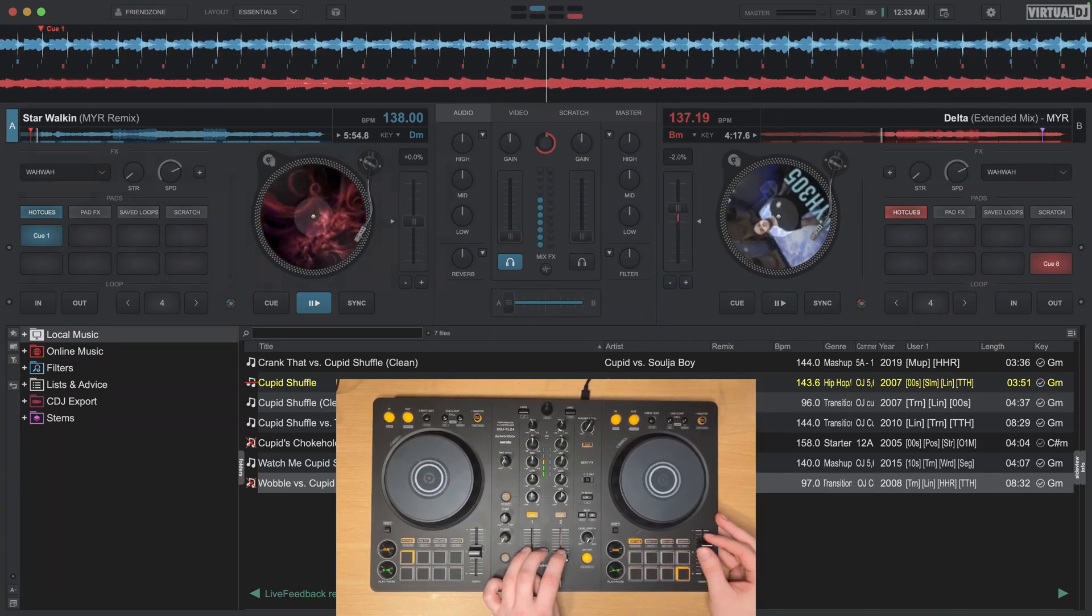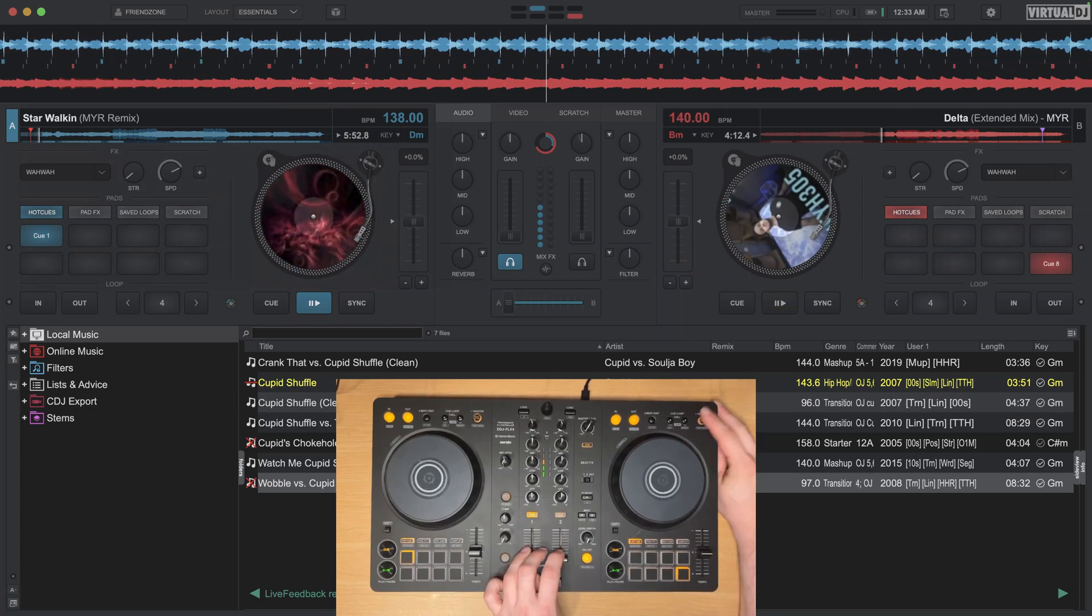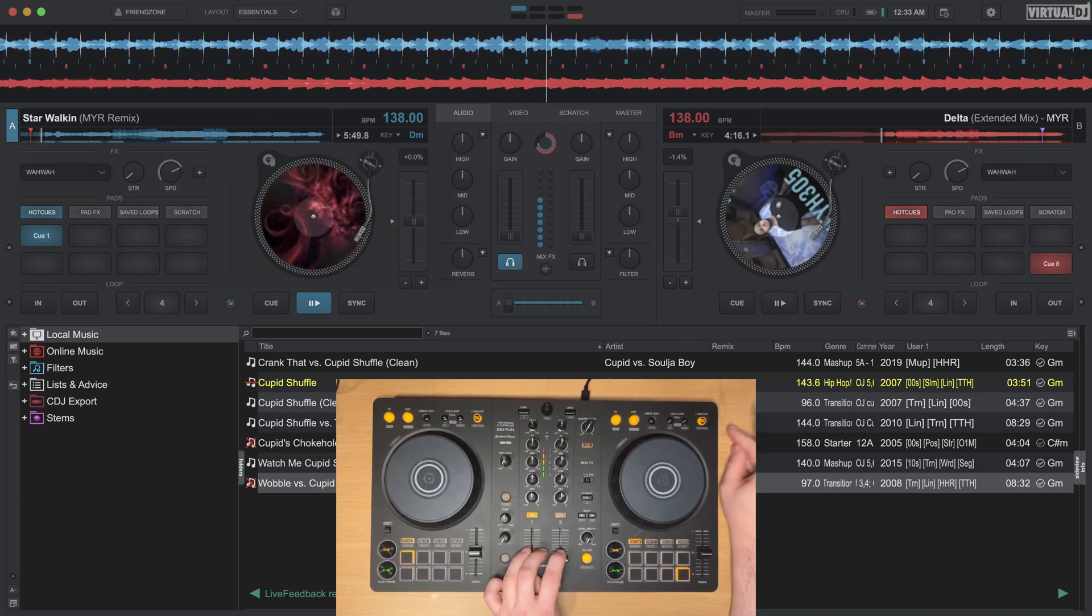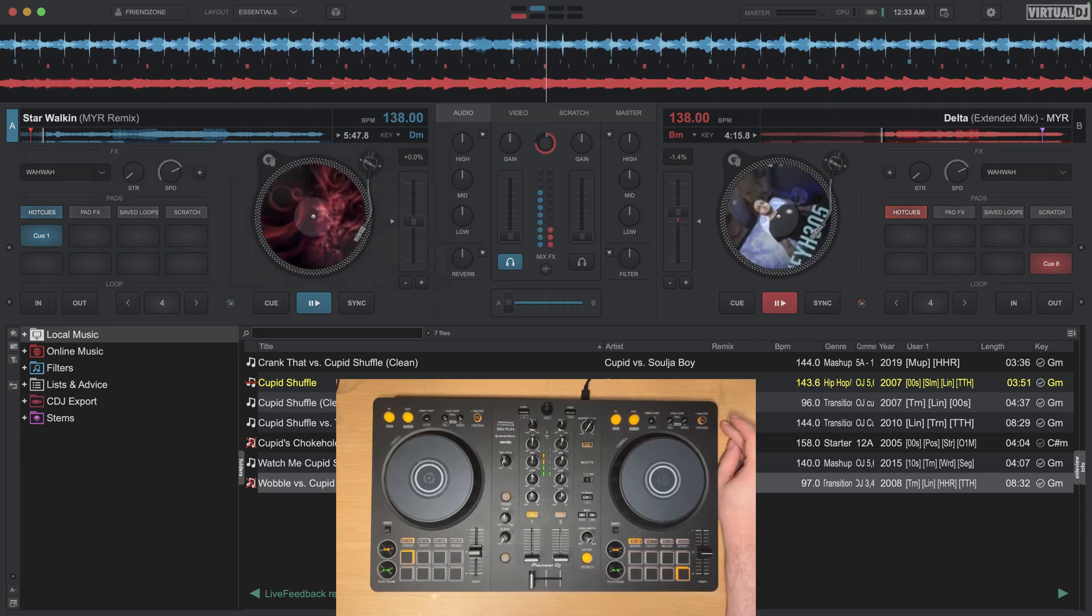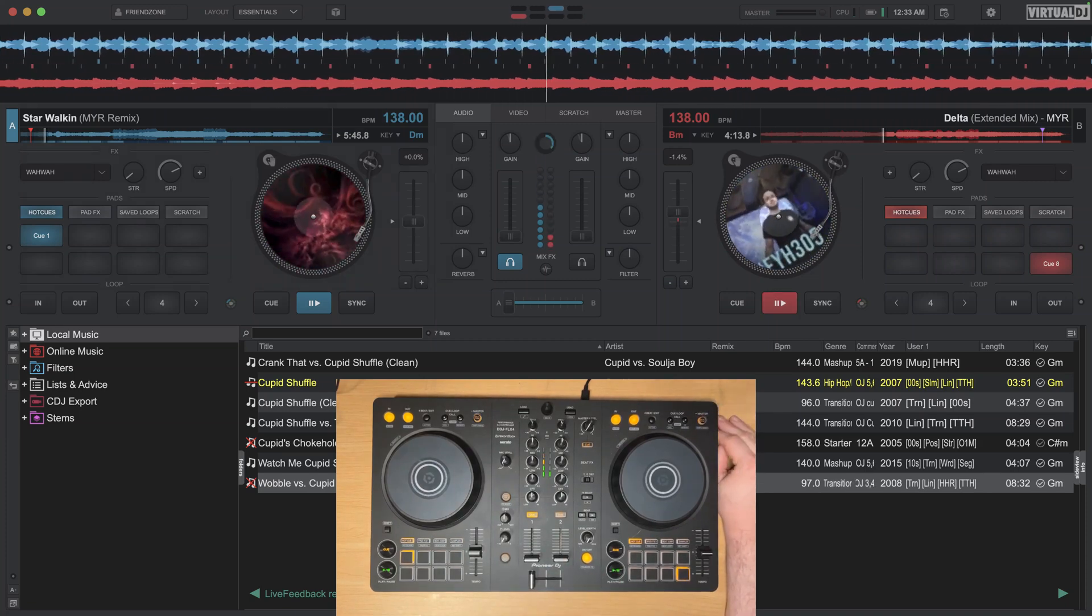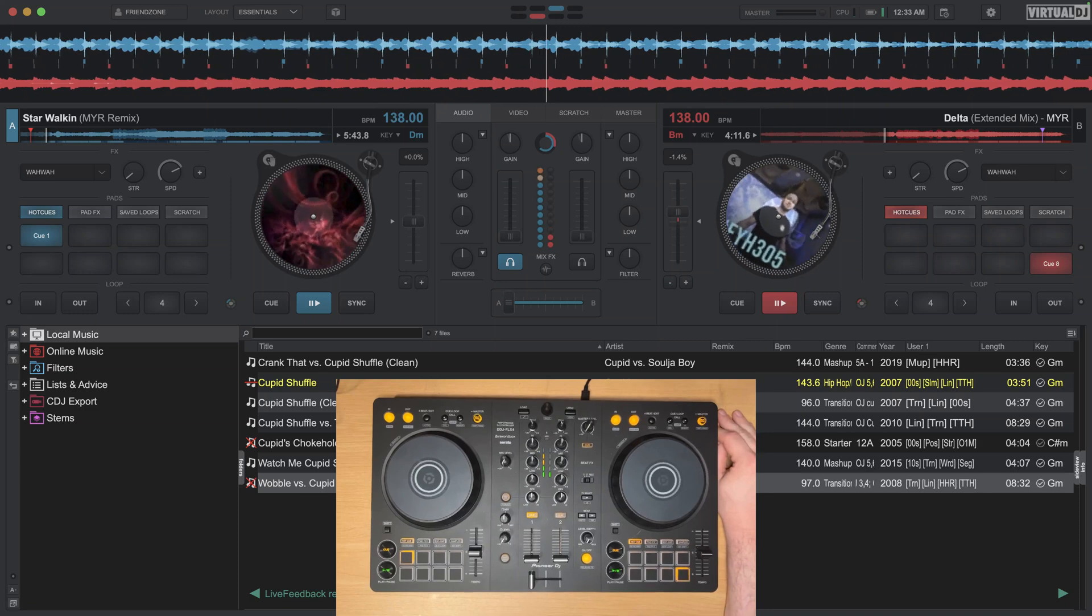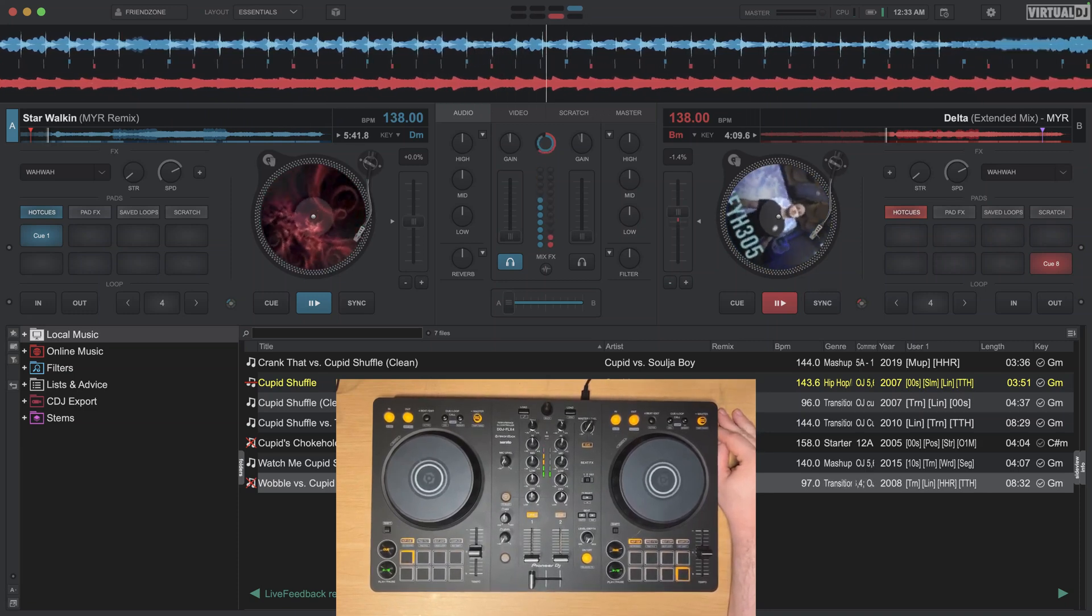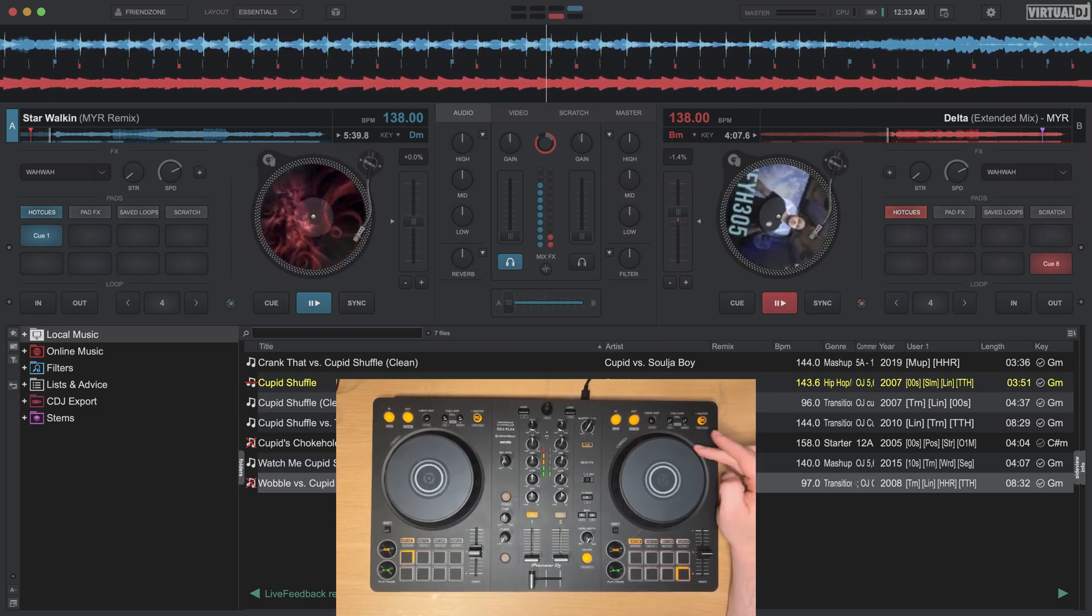And sure enough even if the track is paused, hitting sync will match the BPM. However if you press play the track will not adjust to the phase, you would have to hit sync again and then boom you can see when I hit that button the grid adjusts.